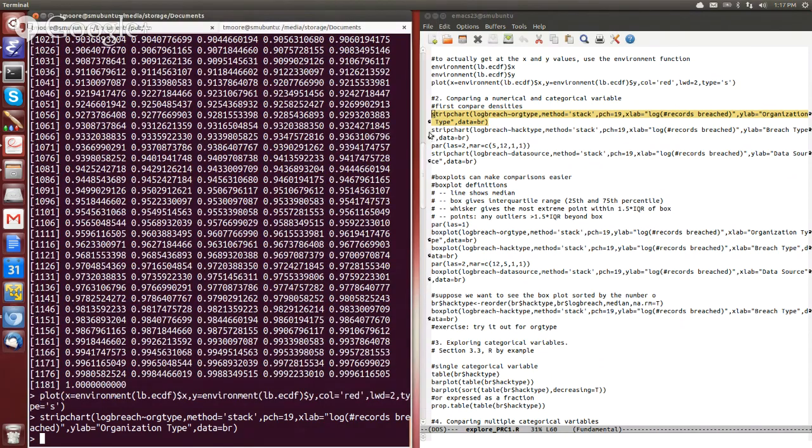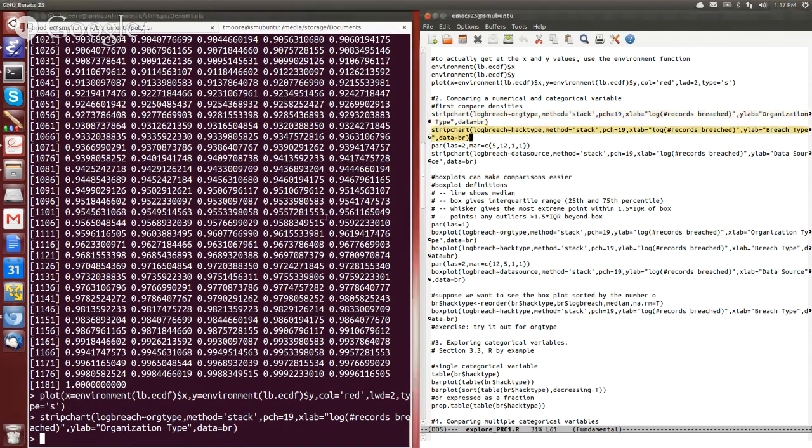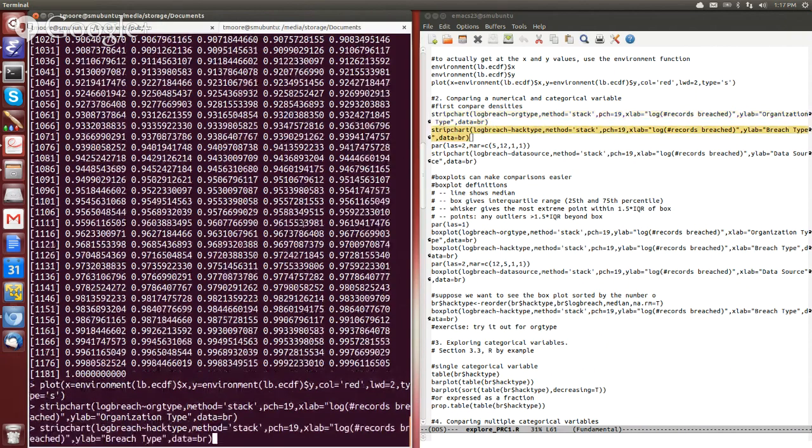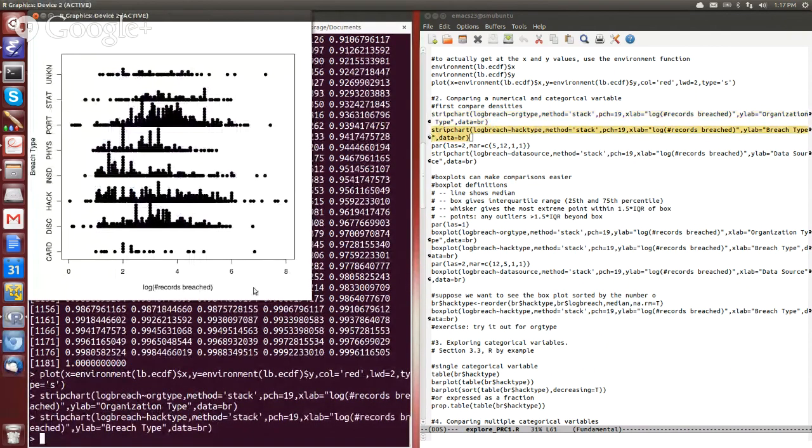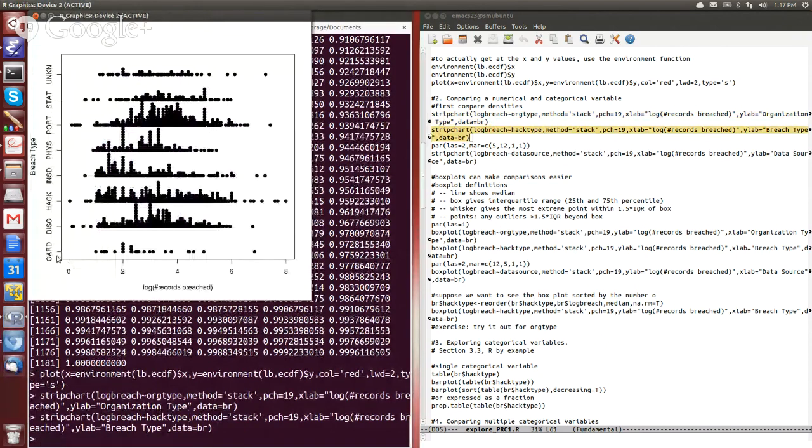So we can do something similar by breaking up by the method of hack or attack. And you see we end up with something like this here.